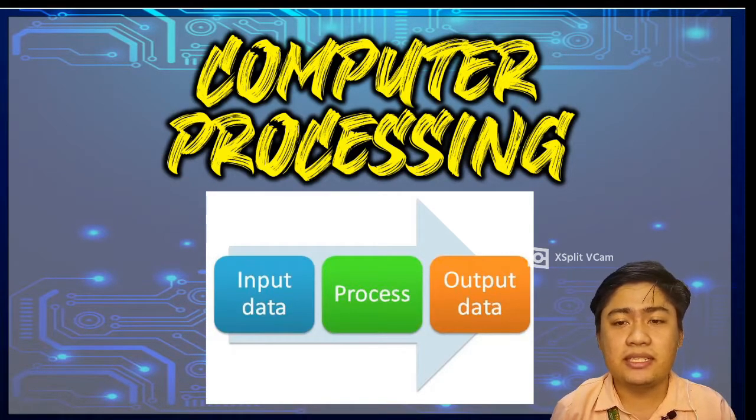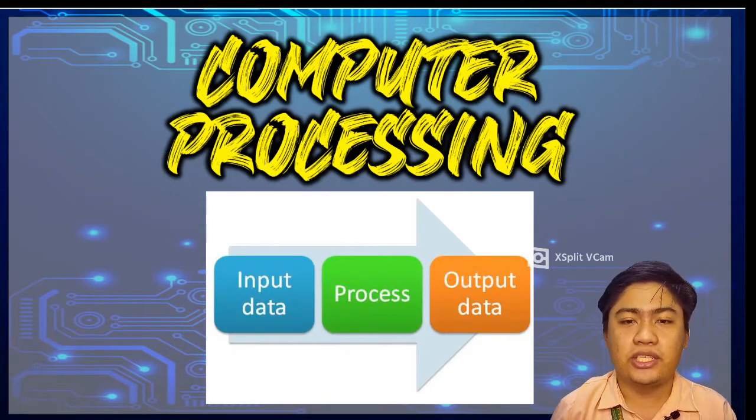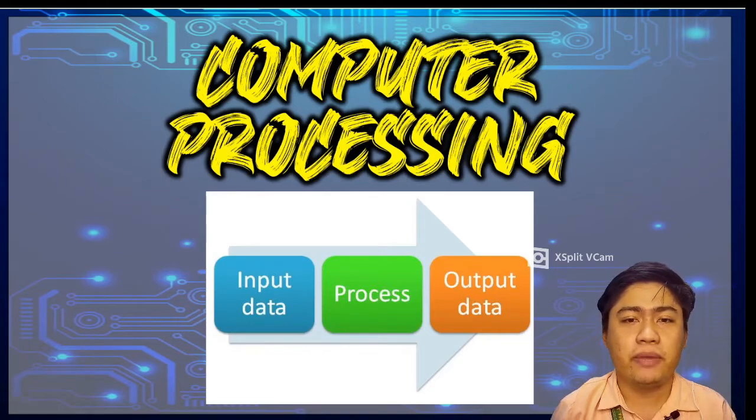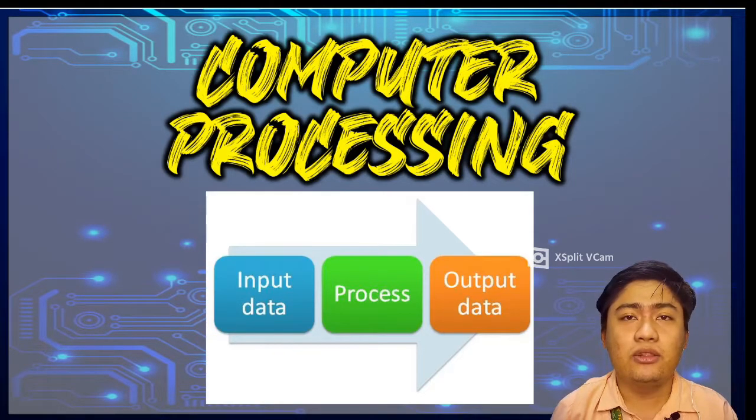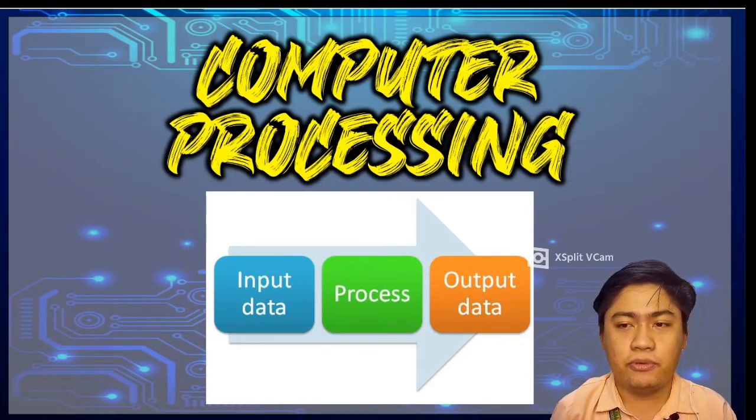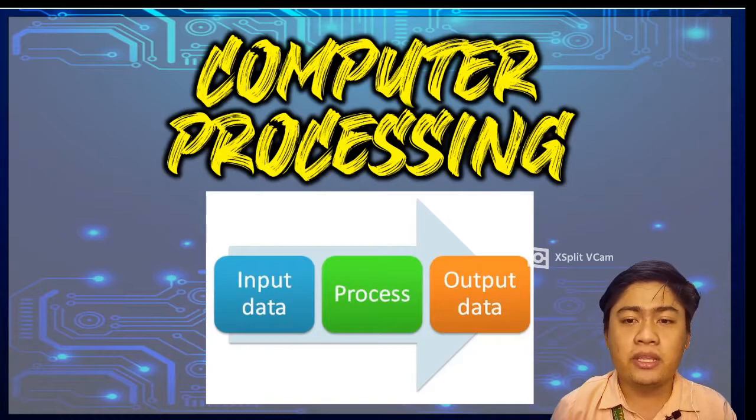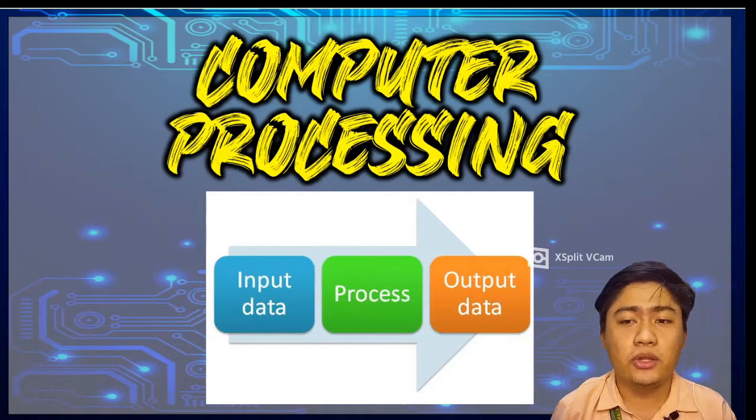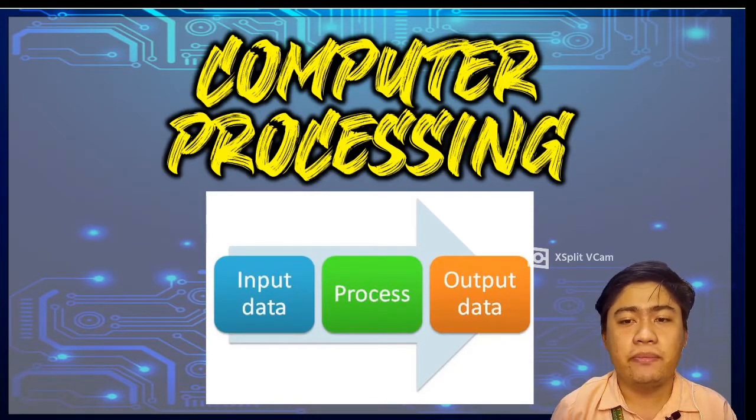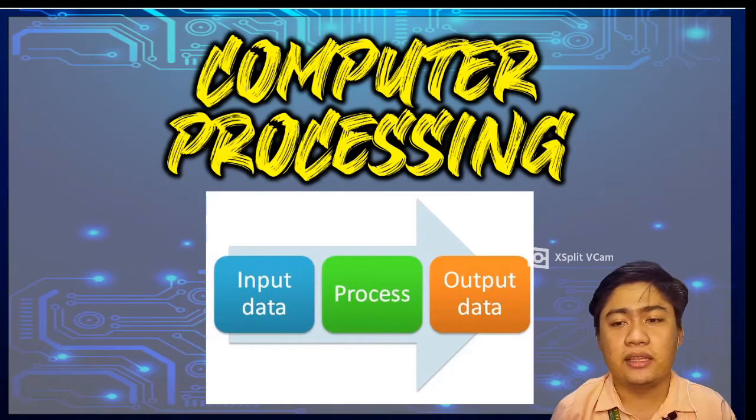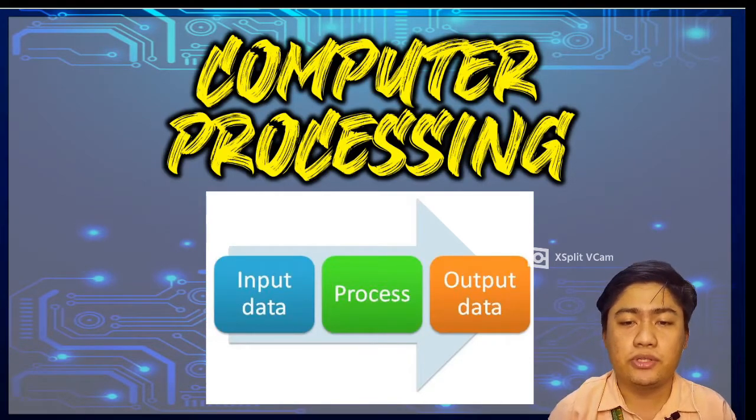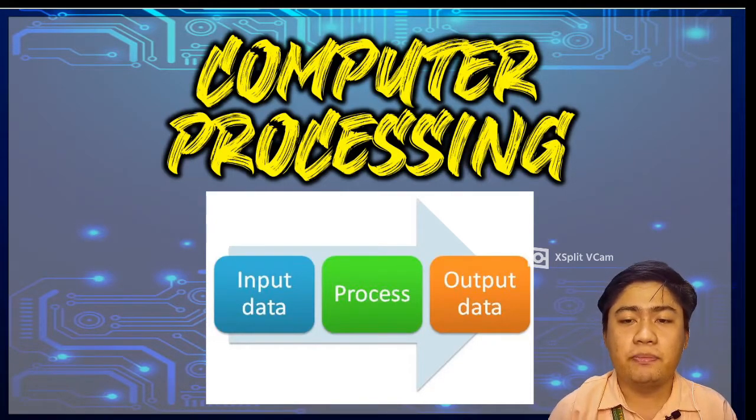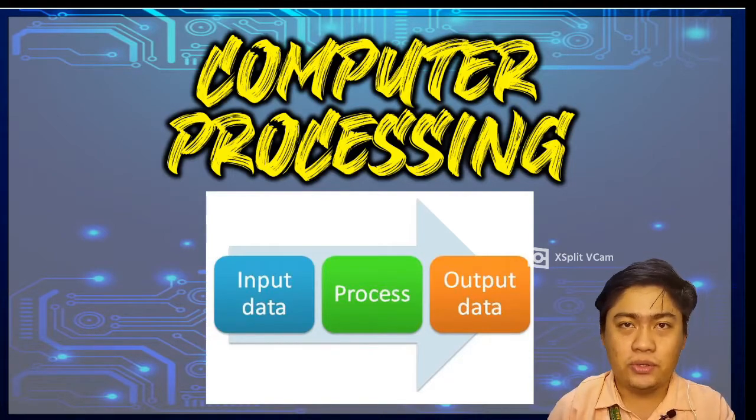The processed data is now called information. This information will be transmitted through an output device. Output devices include the monitor, printer, and speaker. Processed information and raw data are usually needed by the user and other people for present and future use.